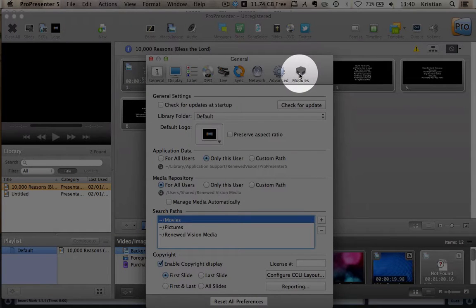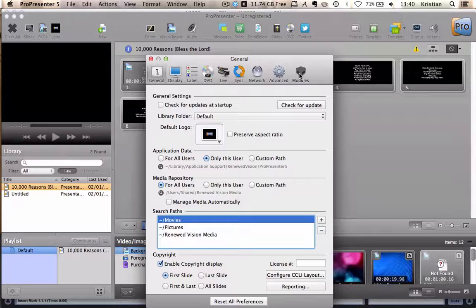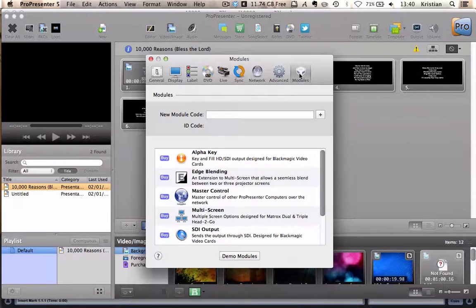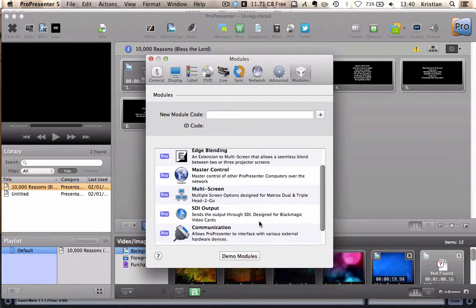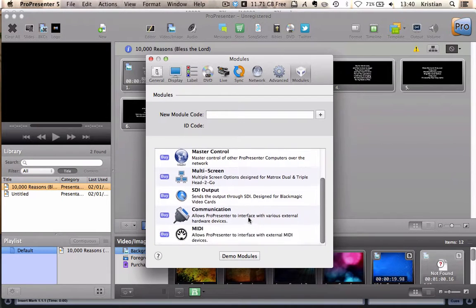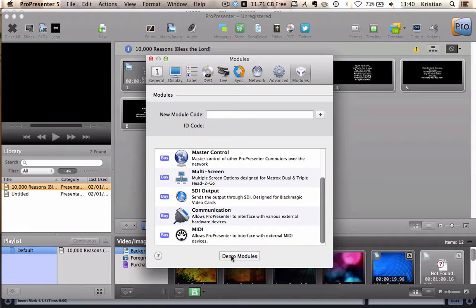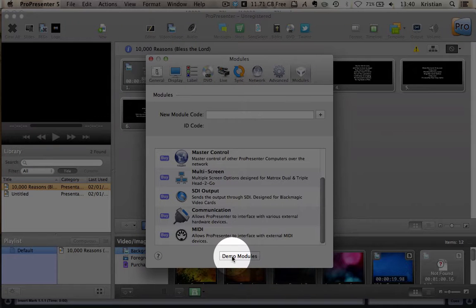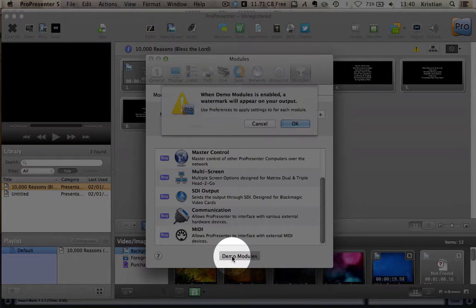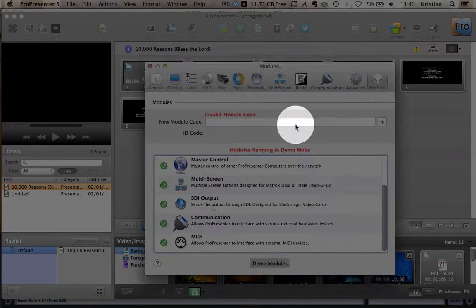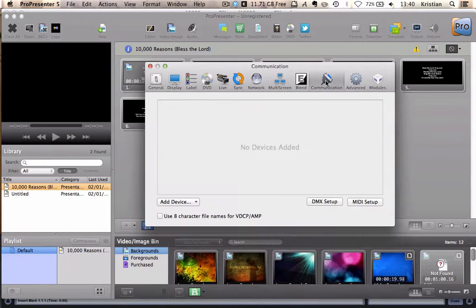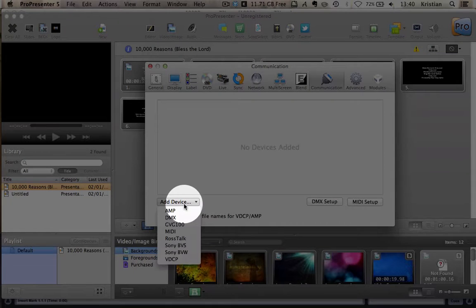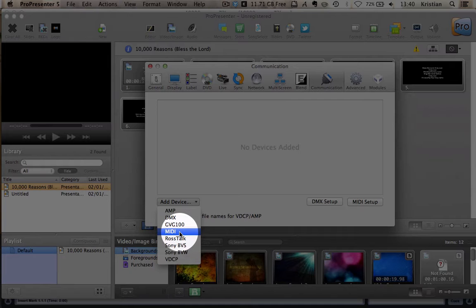So let's do exactly that. Let's go to Preferences. Let's go along to Modules. And let's demo the MIDI module without buying it. So rather than buying it here, we're going to click on Demo. And once we click that, we're going to have some options along here.